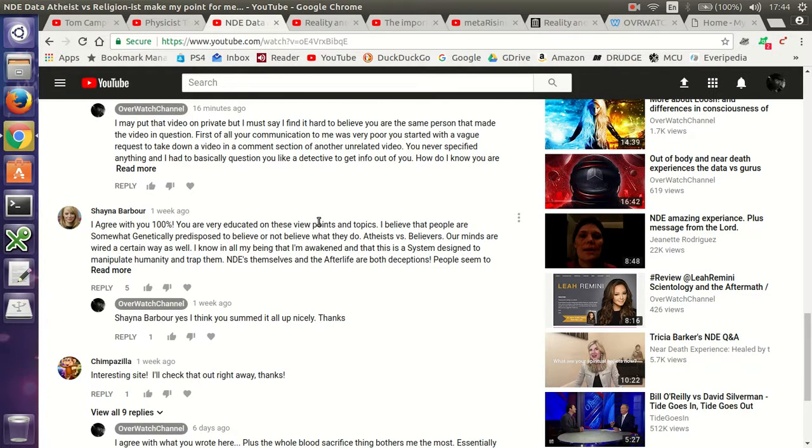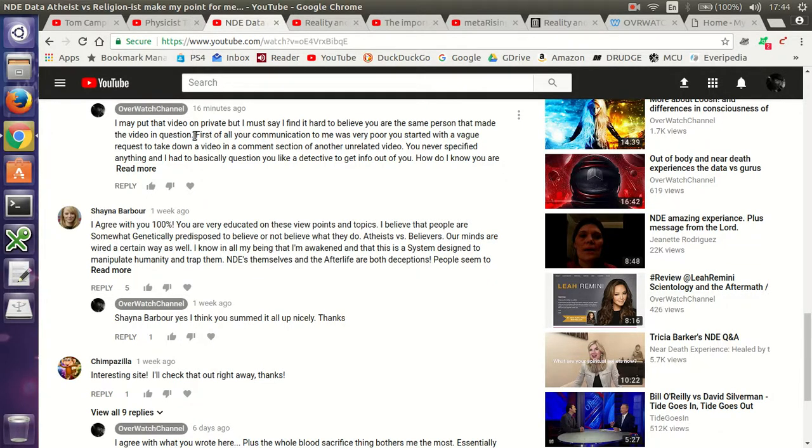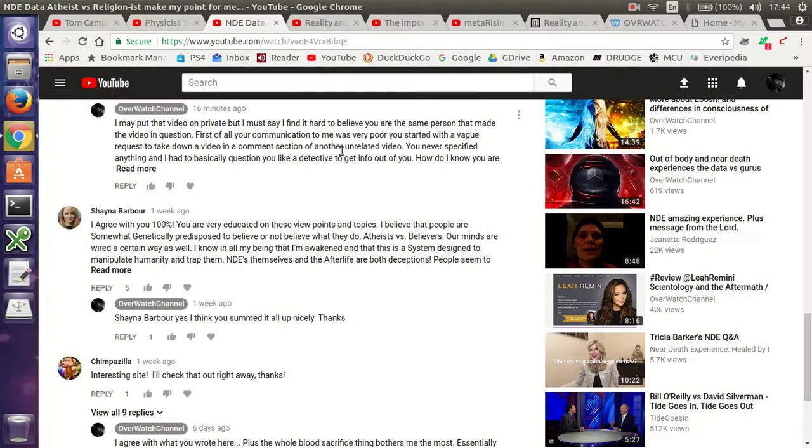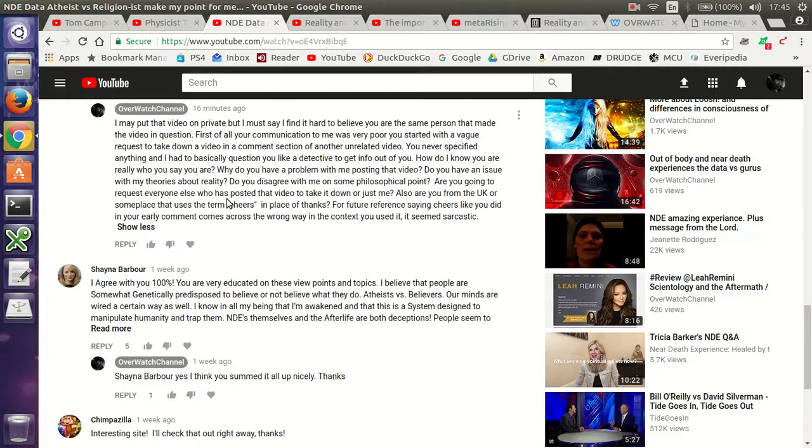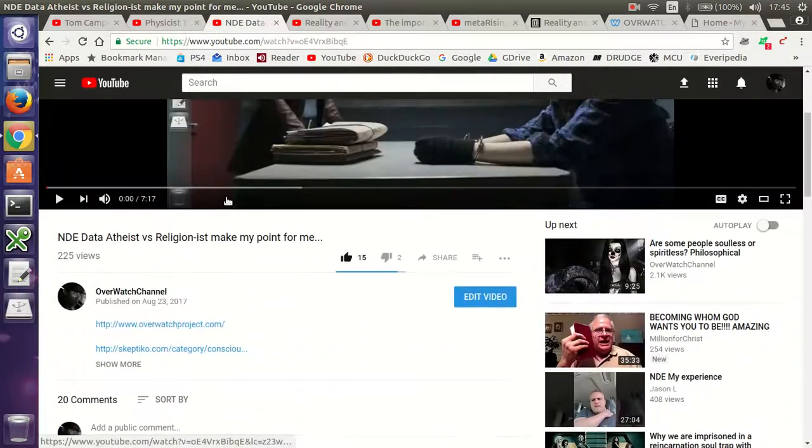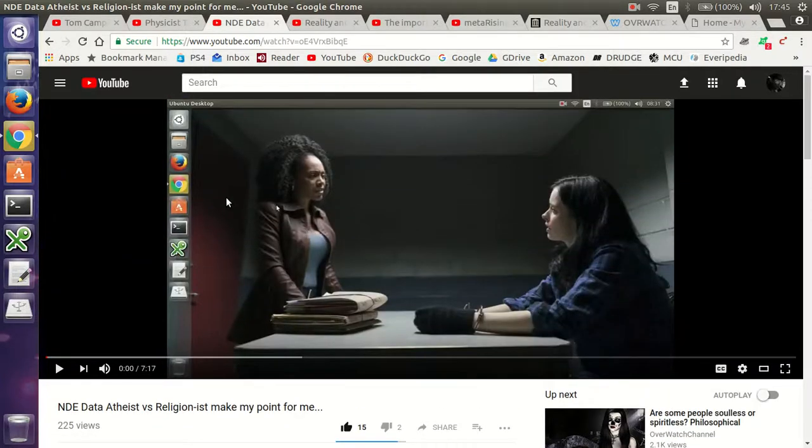So I wrote back that, I may put the video in private, but I must say it's finally hard to believe you are the same person that made the video in question. First of all, your communication to me was very poor. It started off with a vague request, take down a video in a comment section of another unrelated video. You never specified anything, and I basically had to question you like a detective to get info out of you. How do I know you are really who you say you are? Why do you have a problem with me posting that video? Do you have an issue with my theories about reality? Do you disagree with me on some philosophical point? Are you going to request everyone who has posted that video take it down, or just me? Also, are you from the UK, or someplace that uses the term cheers in place of thanks? For future reference, saying cheers like you did, and your earlier comment comes across the wrong way in the context you used it, it seems sarcastic. So anyway, I don't know what to make of this, so I'll link to everything below, and I look forward to my subscribers giving me some feedback, so I don't know whether or not I should blank out that video or not.